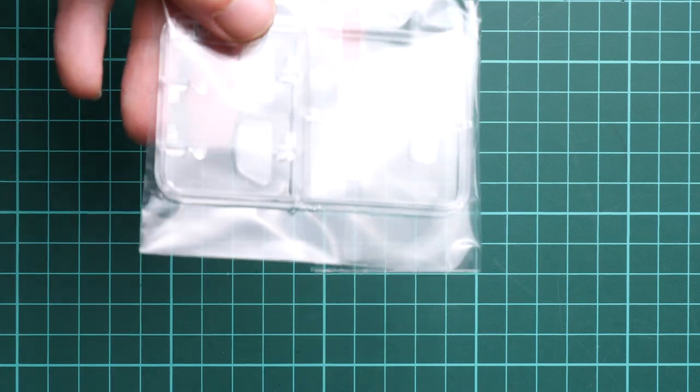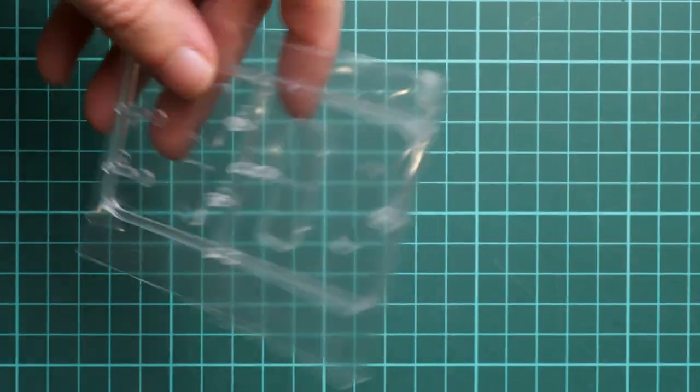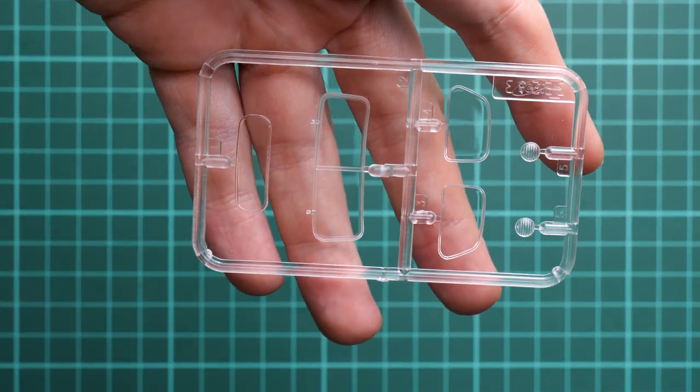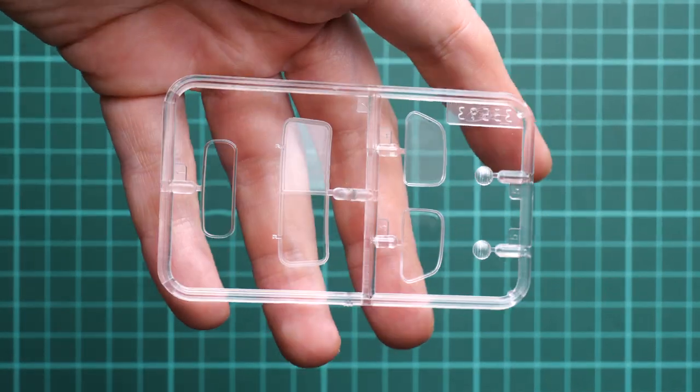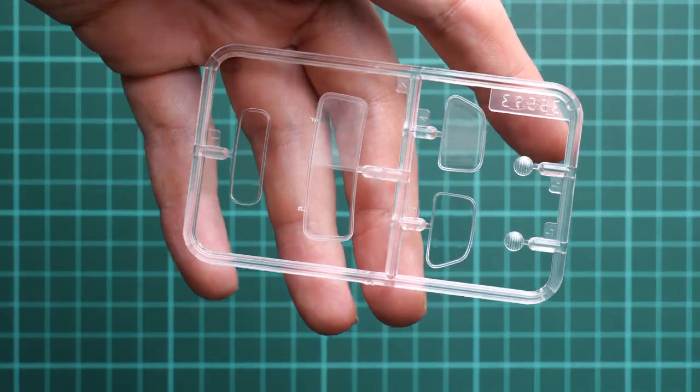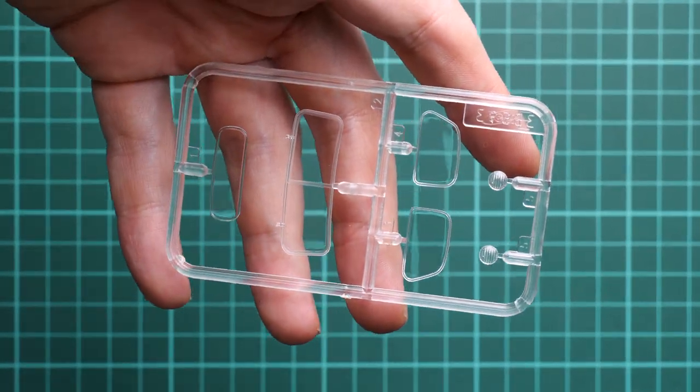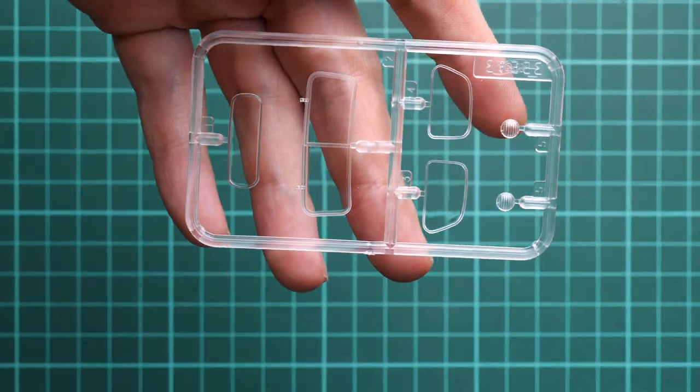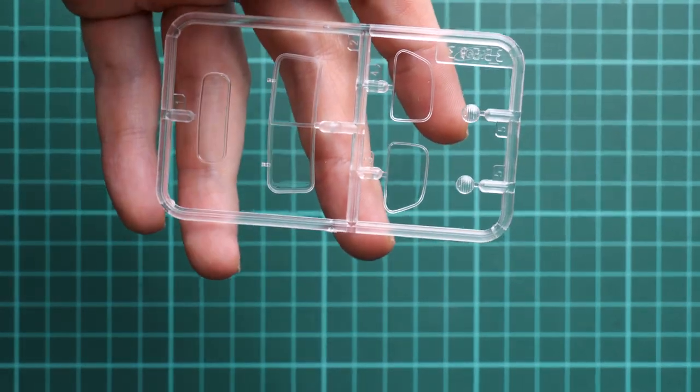Next we continue with a clear sprue which comes in a separate resealable plastic bag. Here we have glasses for the front cab. I would say that molding quality is quite nice. As far as I remember, ICM included masking templates in previous releases, so I hope this one is not an exception from this rule.